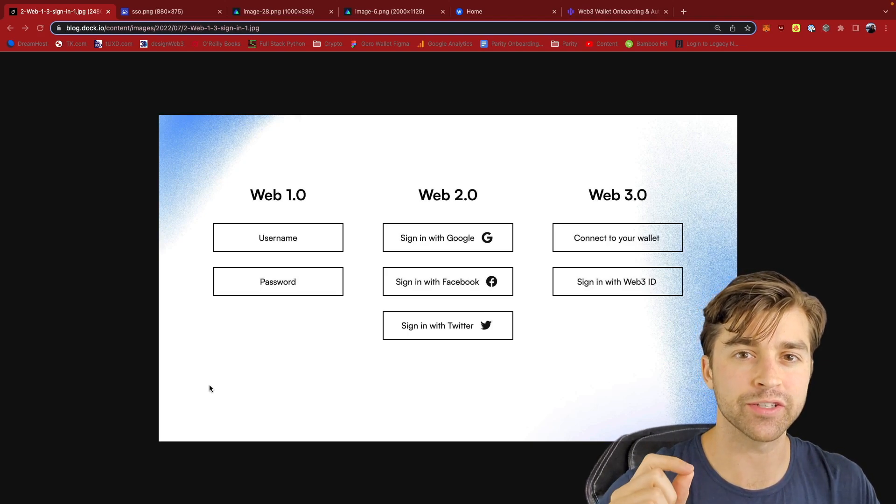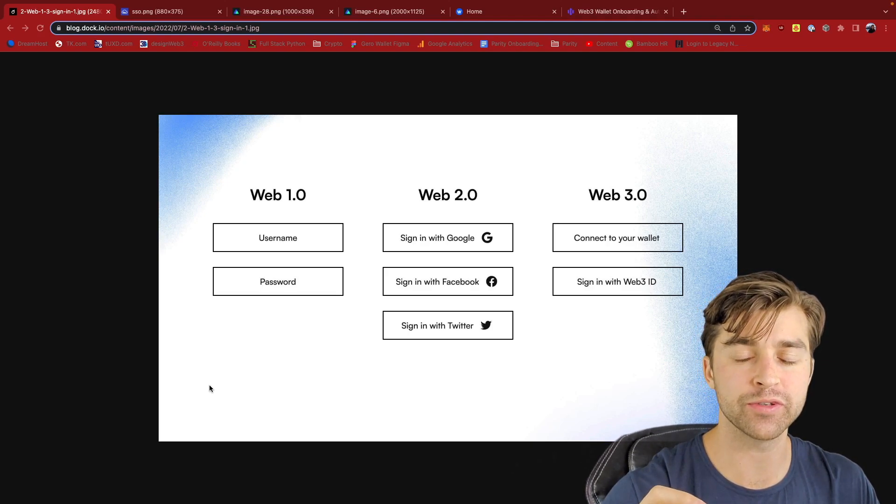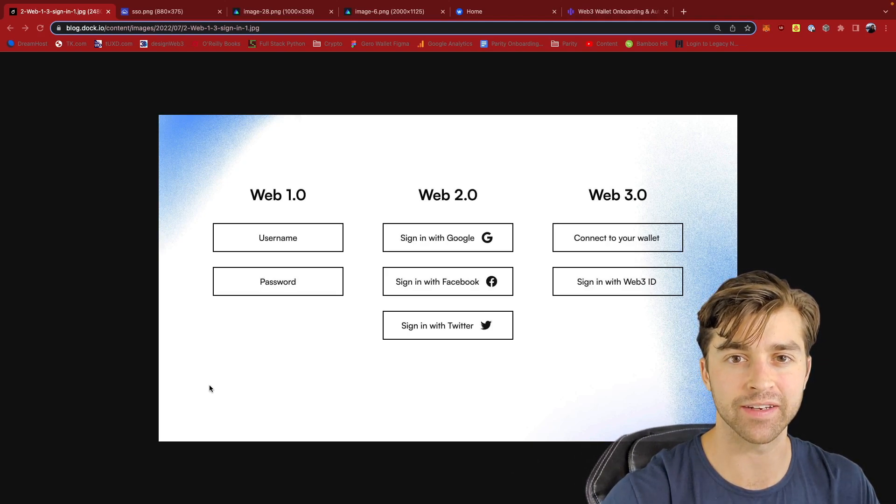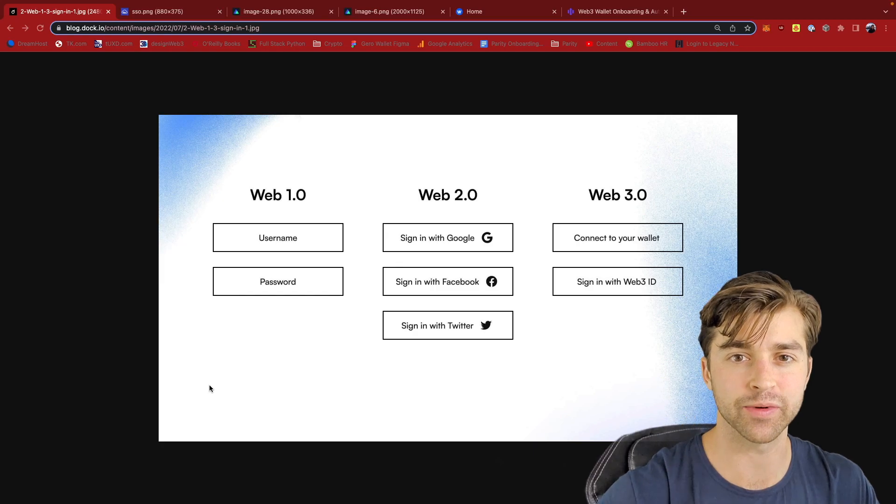In the next several minutes, I'm going to show you the future of Web3 sign-in. Let's get into it.